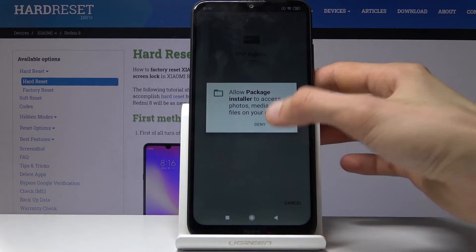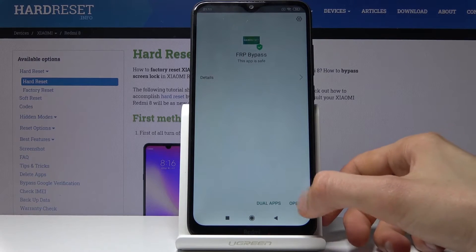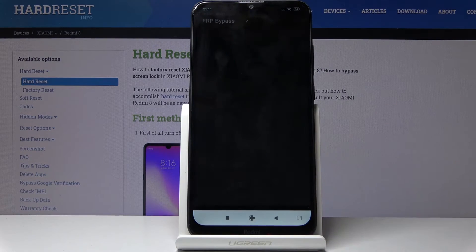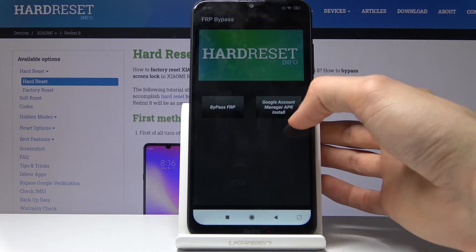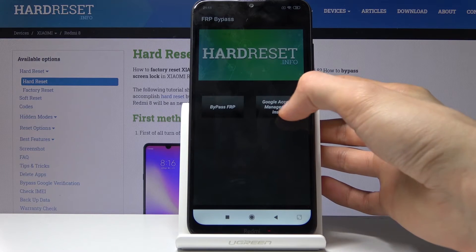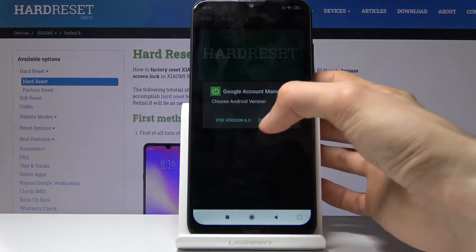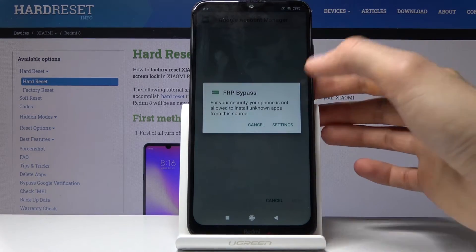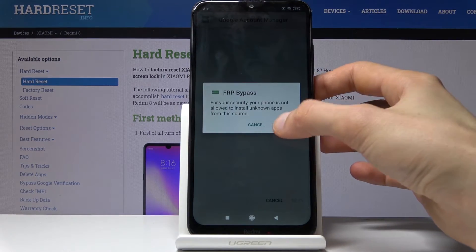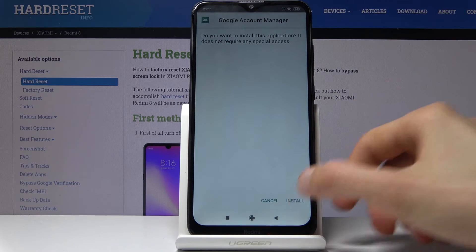Once it's finished installing, tap 'Open.' We're now in the app. From here, tap on 'Google Account Manager APK Install' and select version 6.0. Then again, go into settings, allow from this source, go back, and install.